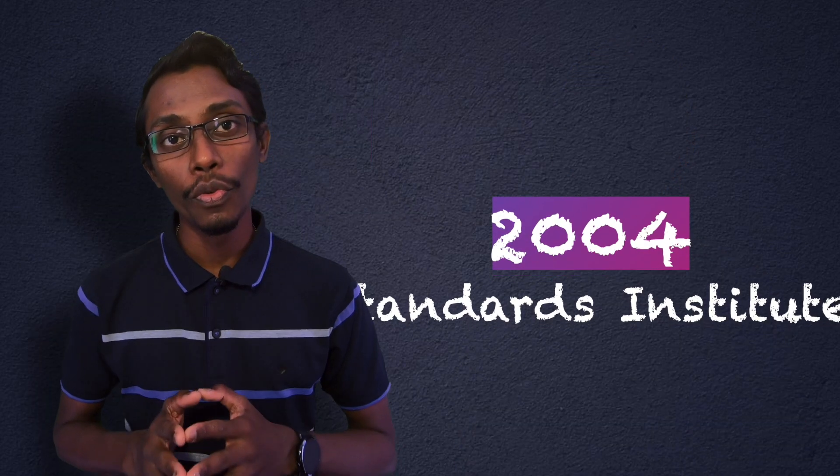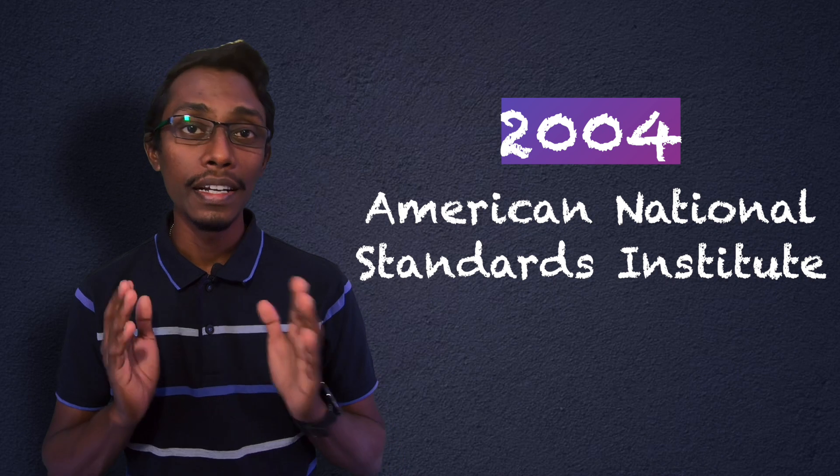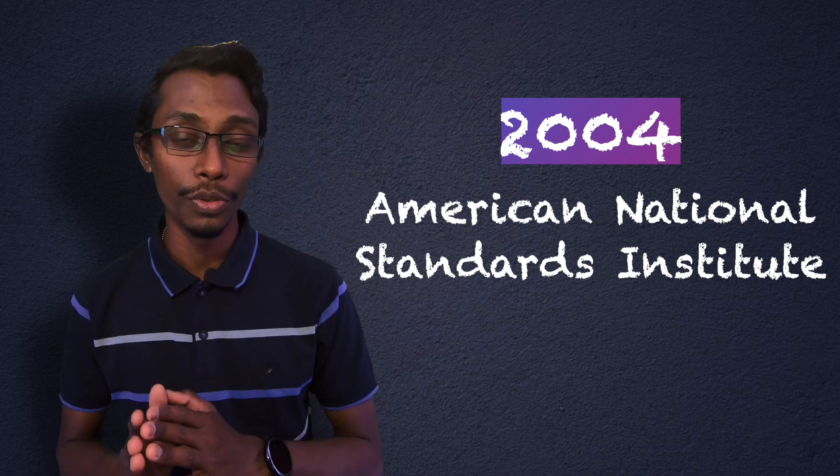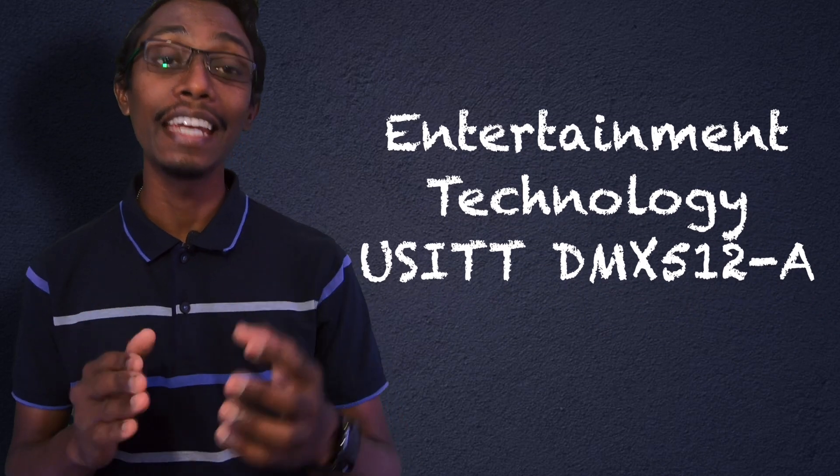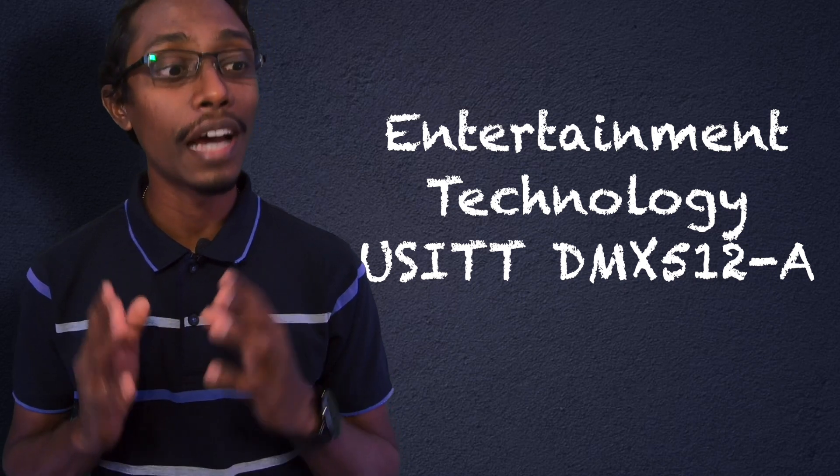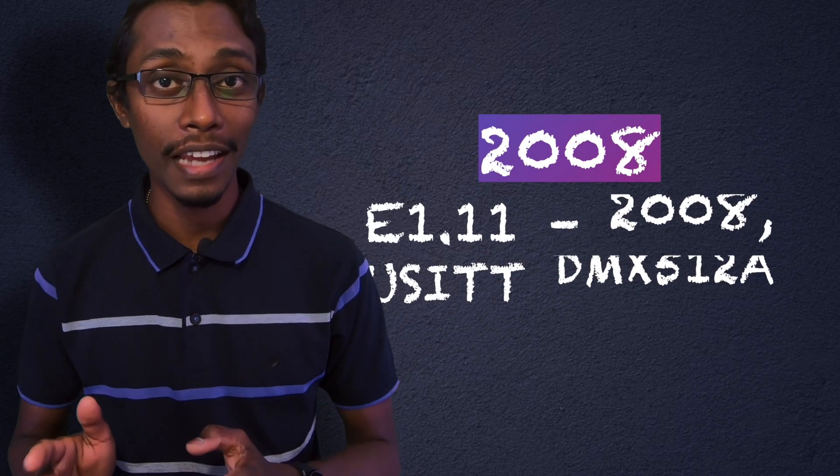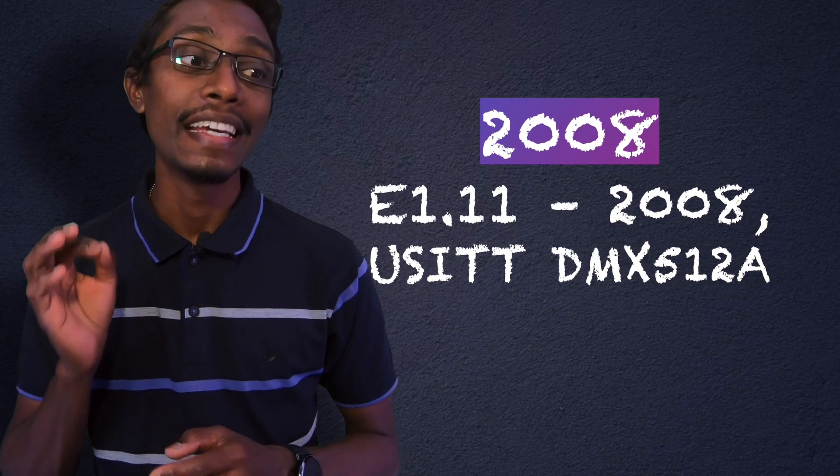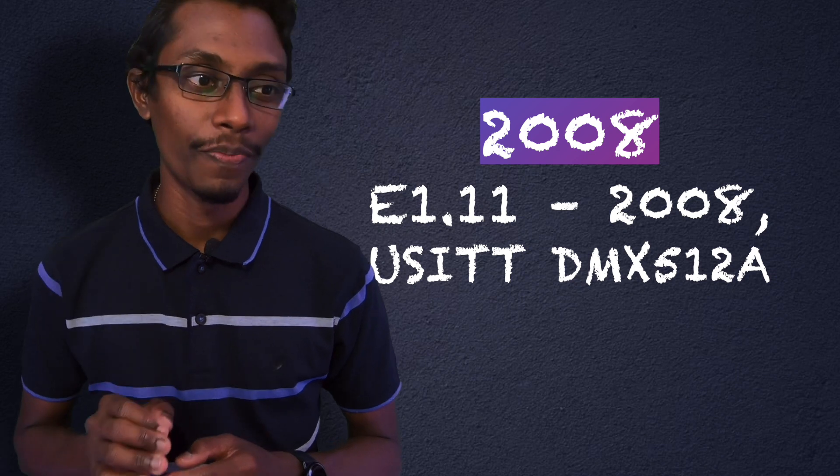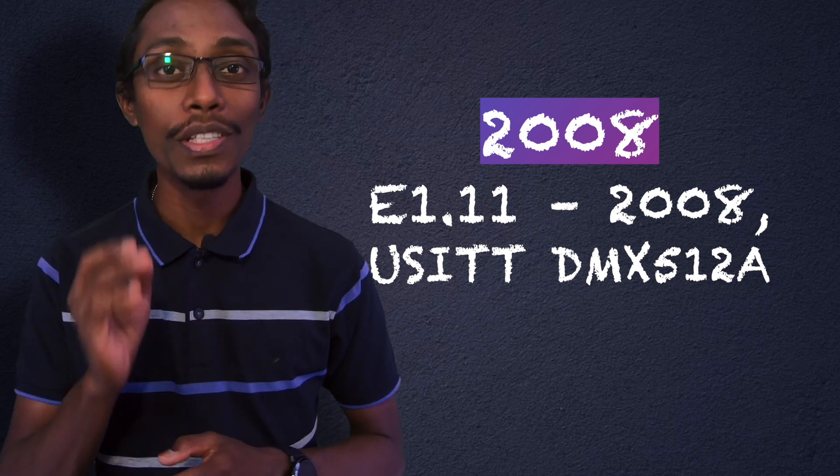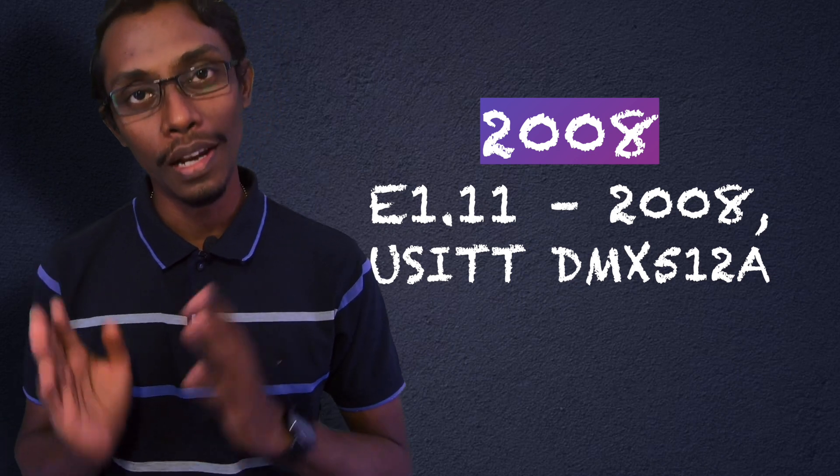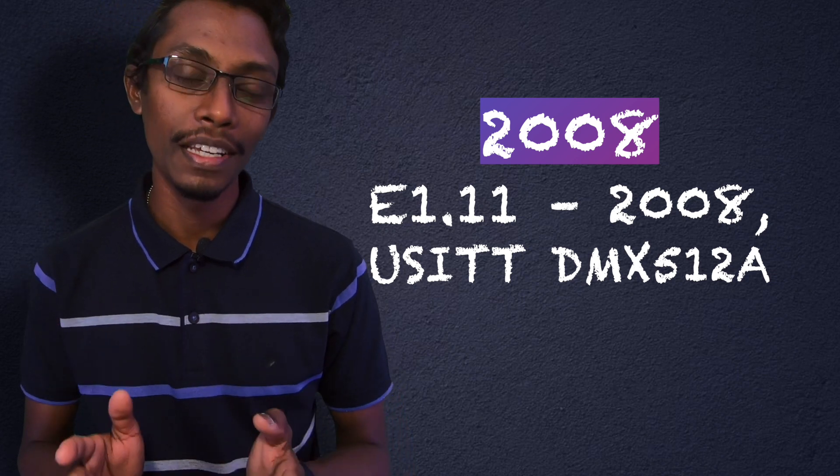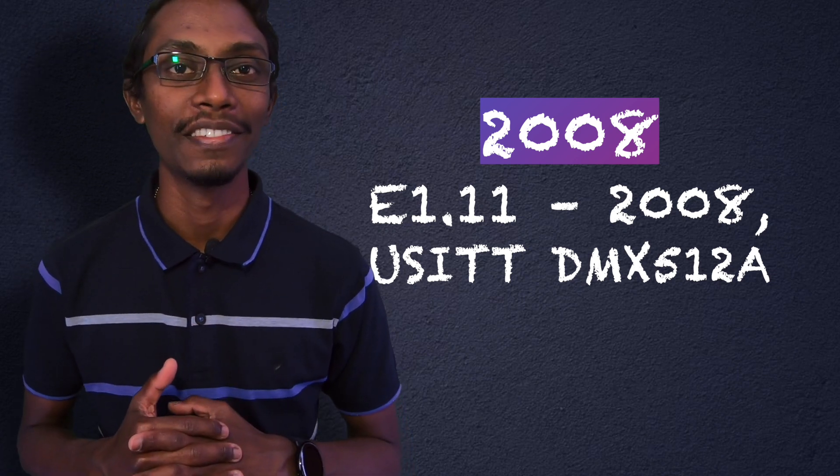In 2004, ANSI, the American National Standards Institute, officially approved DMX as entertainment technology. It was revised again in 2008 and is the current standard known as E1.11-2008, USITT DMX512-A, or just simply DMX512-A.